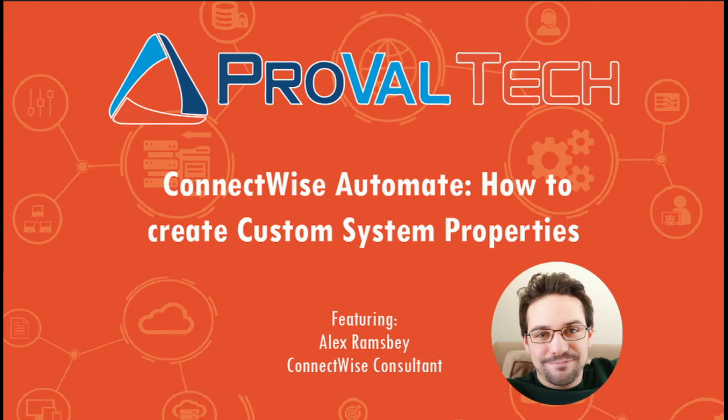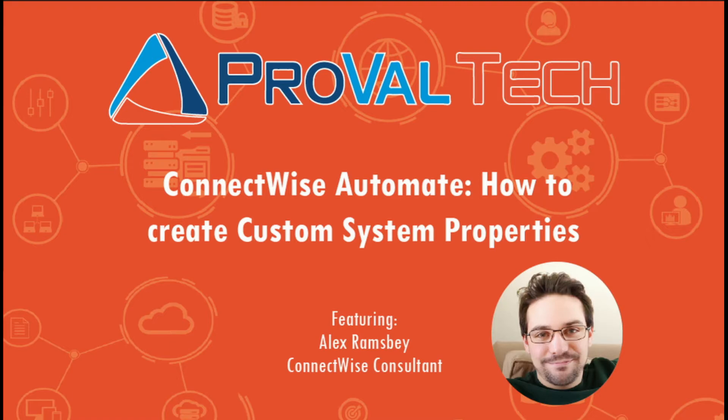Hey there, my name is Alex Ramsby. I'm an MSP consultant here at ProValTech. Today I wanted to go over how to add a system property to use in your scripts for later use.